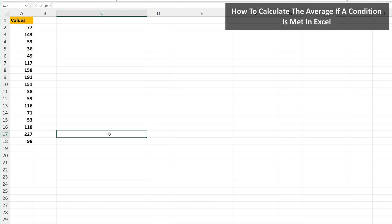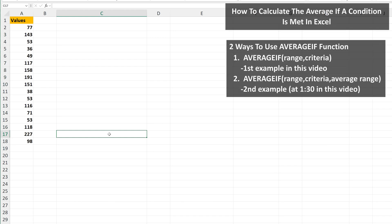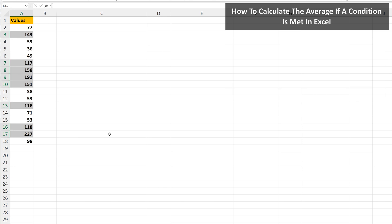Let's say that you want to find the average if a condition or criteria is met, such as in this example data set. We want to find the average of the values if the value is greater than 100. So these eight highlighted values are greater than 100. What is the average of these eight values?